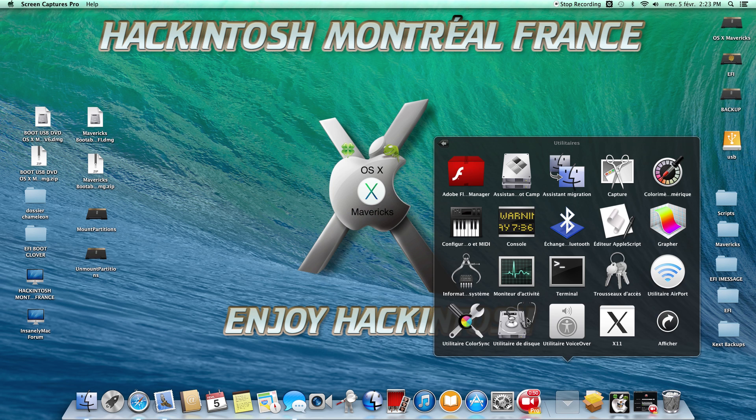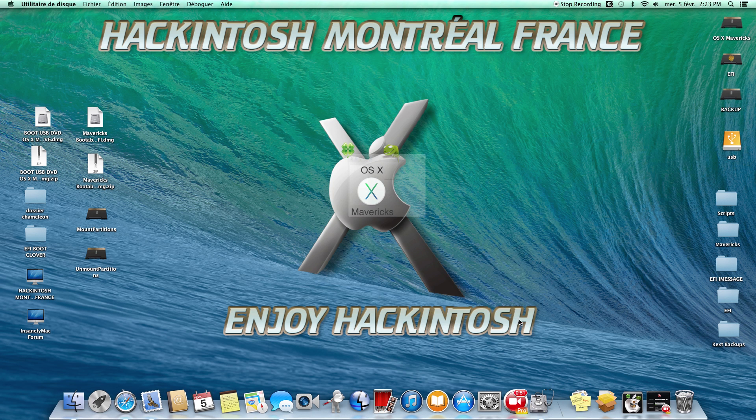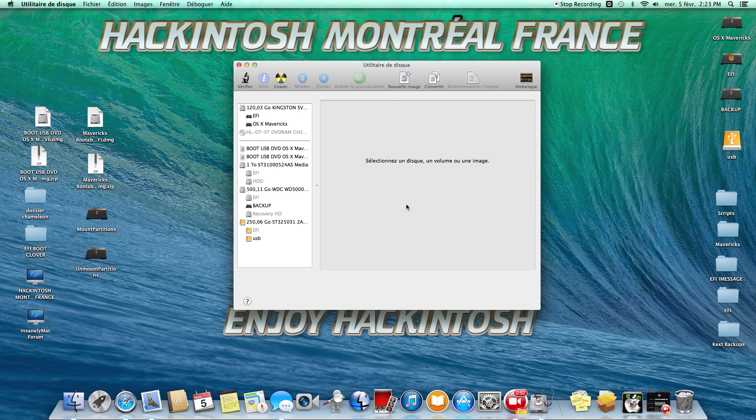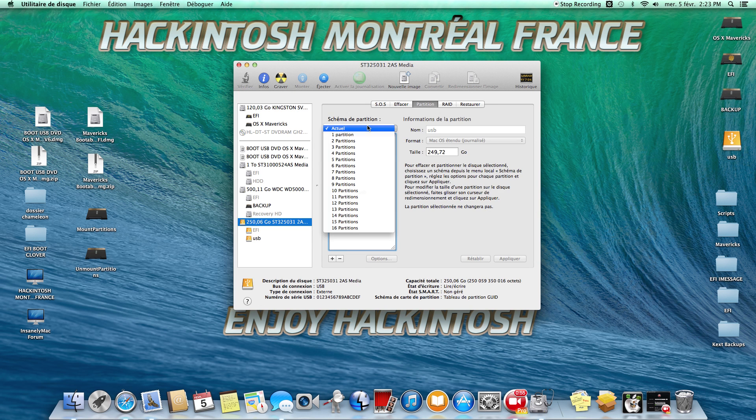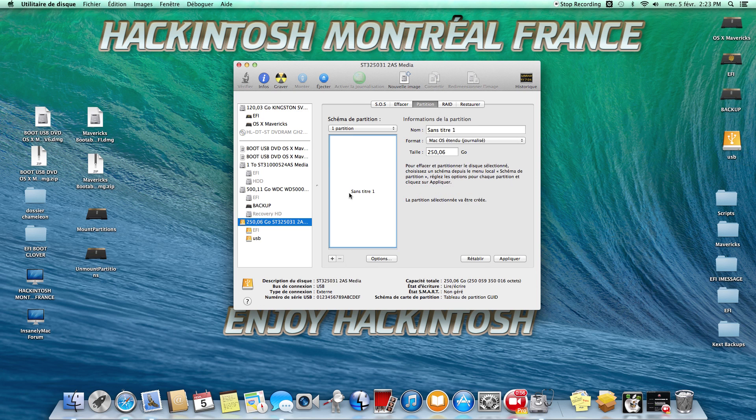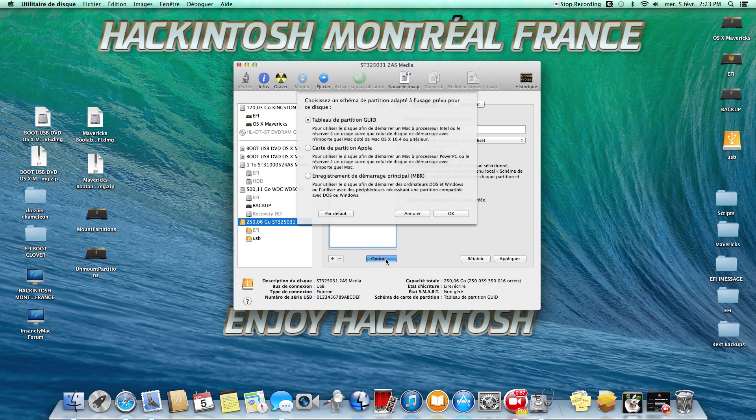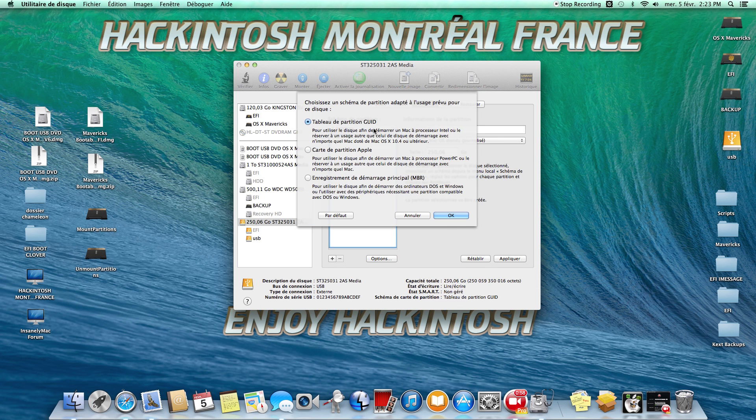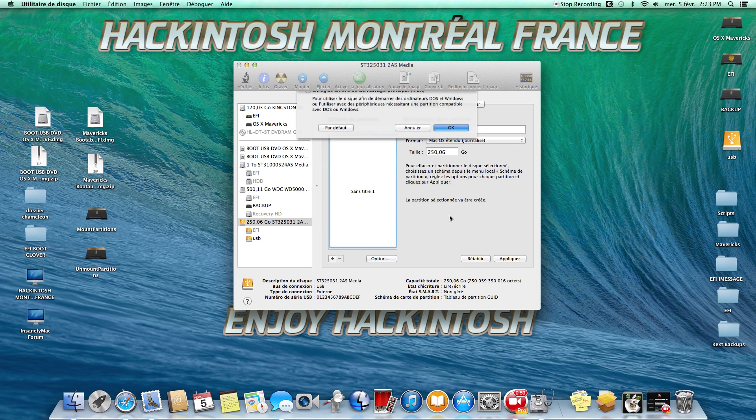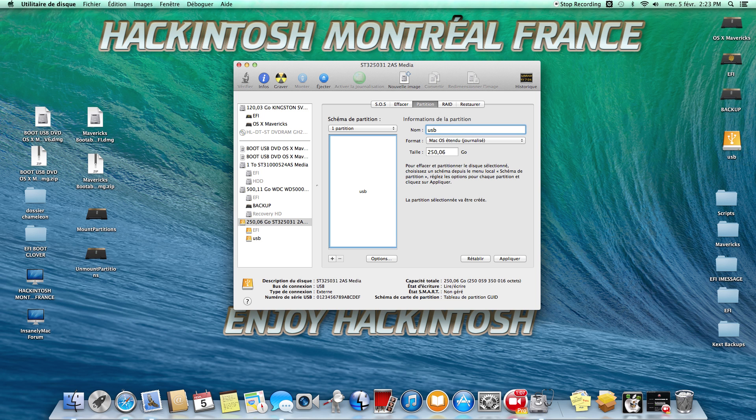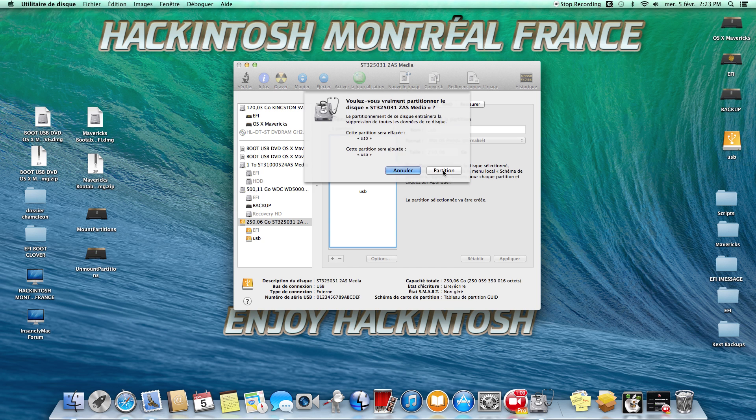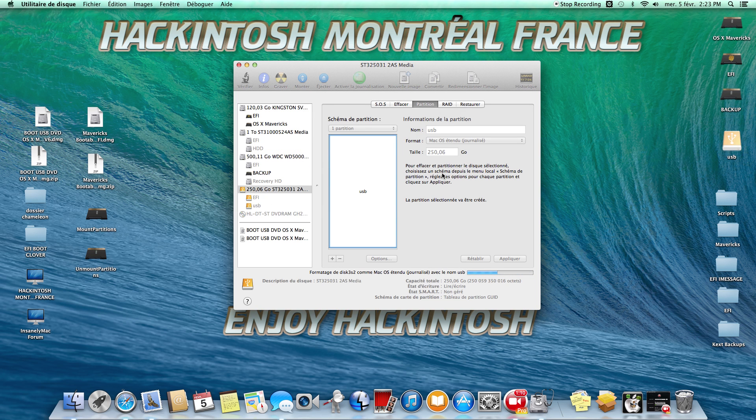Go to Disk Utility and Format. First of all, you need to format the drive on a GUID partition. It's Mac OS X10 Journalized. And you rename the name if you want. Me, I rename USB just for that.